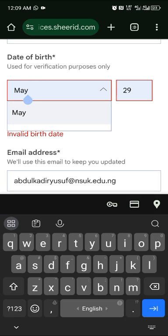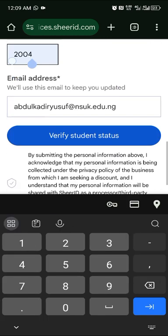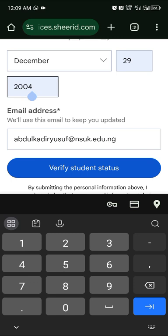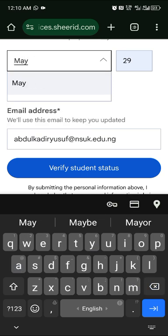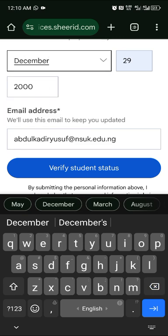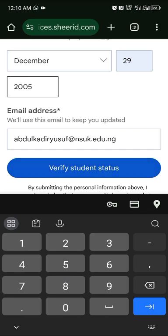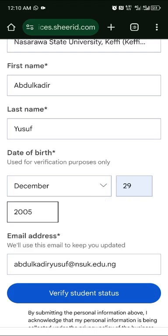I'm adjusting my details — choosing December 29 and the year 2004, which works. If your entry shows invalid, try adjusting the date. Make sure everything is filled in correctly, then take a screenshot in case they ask for it in a later step.